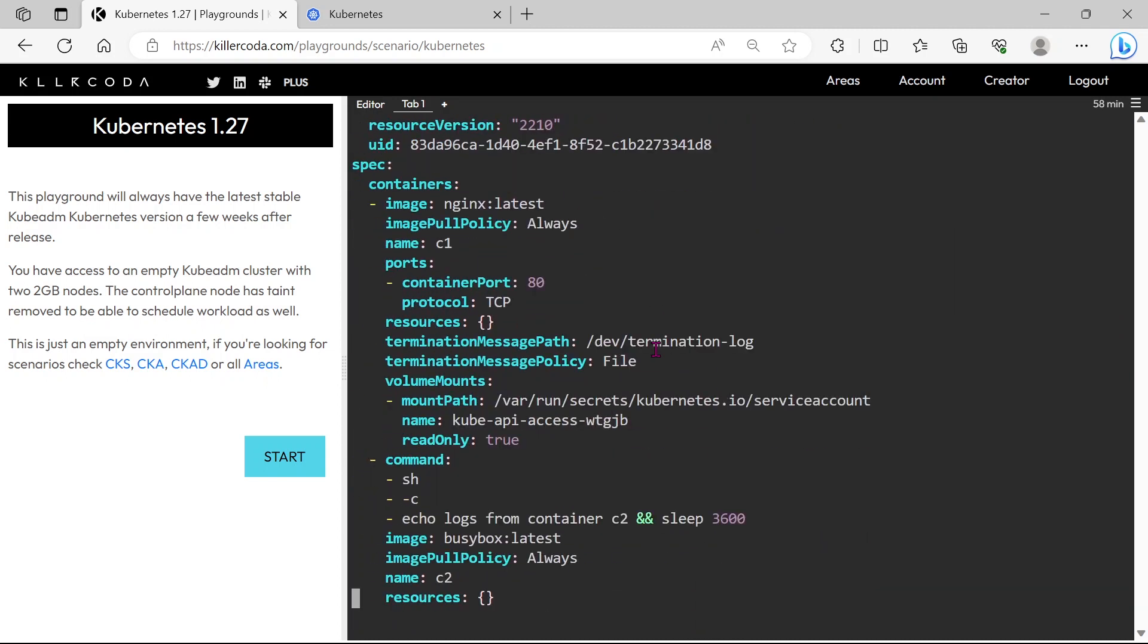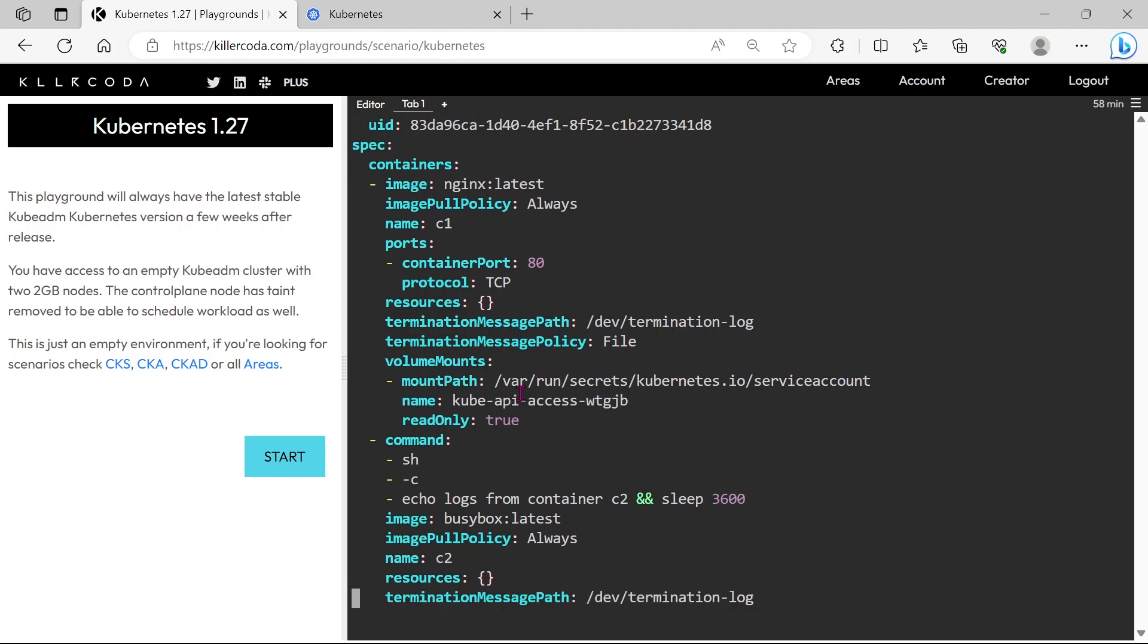OK, the first container in the pod is an nginx container, name is C1. And the second container is a busybox container, name is C2.